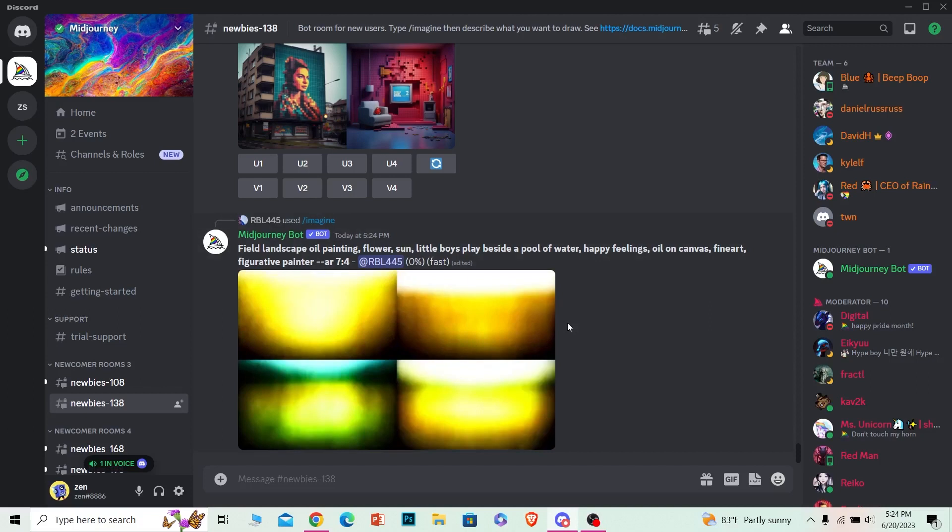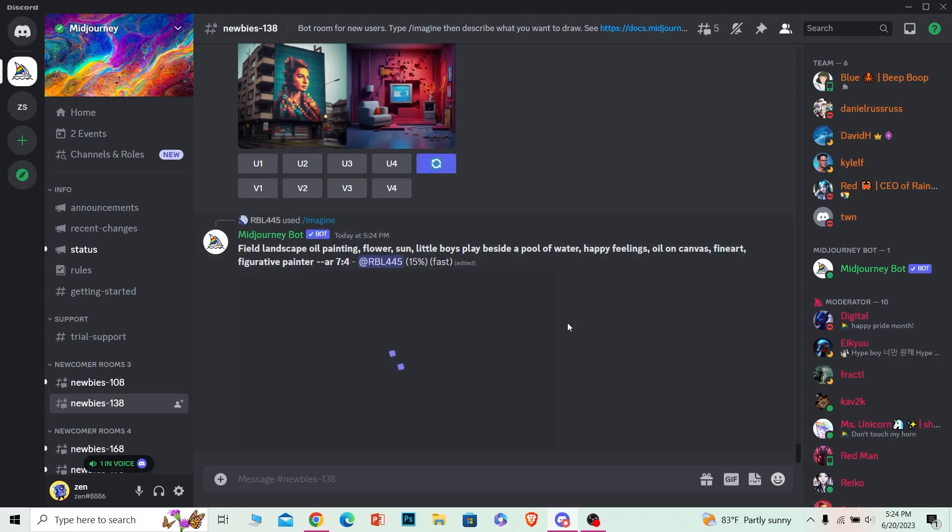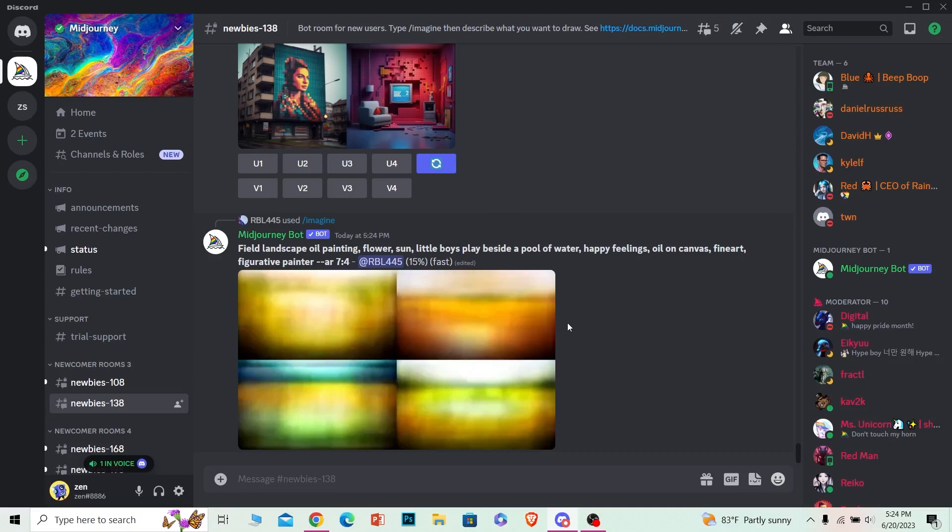For people who do not know what Midjourney is, Midjourney is a Discord AI which can create images out of text. This means you can explain the type of image you want in text and it will create the image you want according to the text you have typed in the AI.